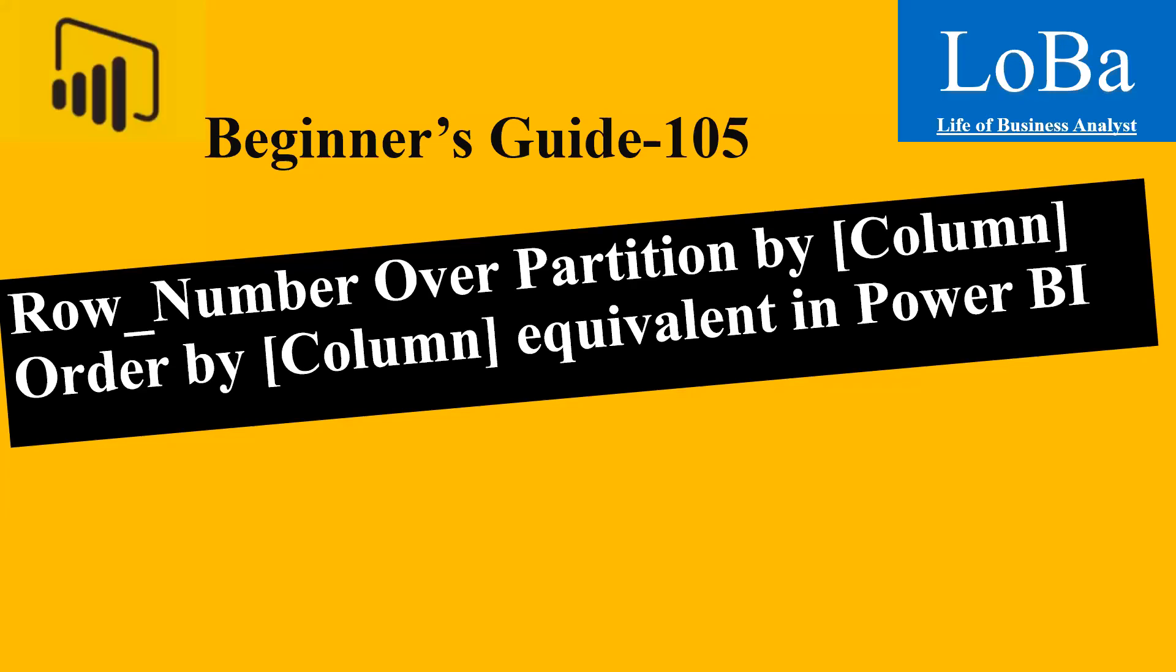Hello guys, welcome back. In today's video we are going to learn how to get the row number in a table after partitioning or grouping the data based on certain columns. This is similar to the row number function used in SQL Server. First let's go to SQL Management Studio and I'll show you the data, and then we'll try it in Power BI.